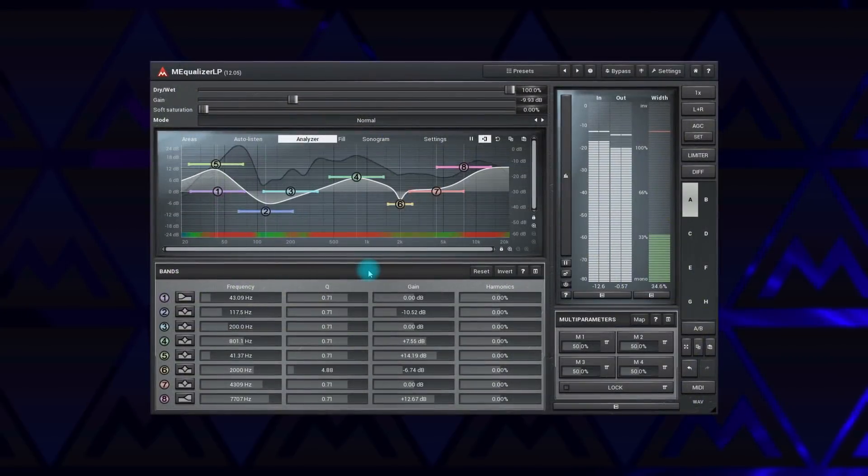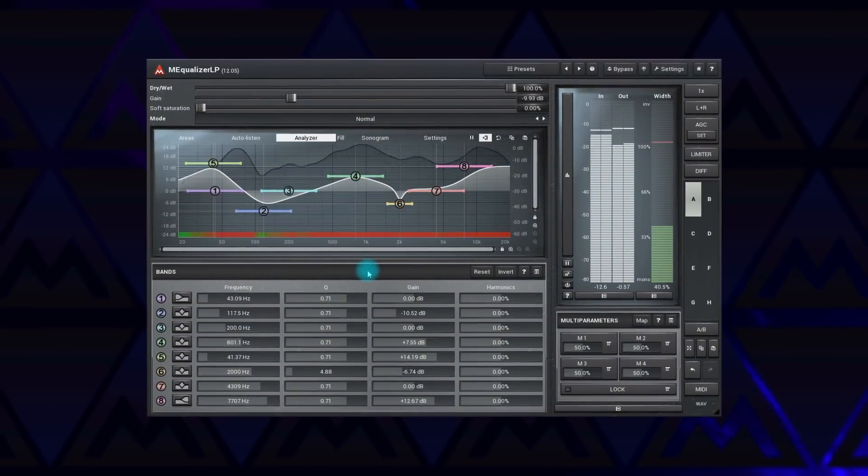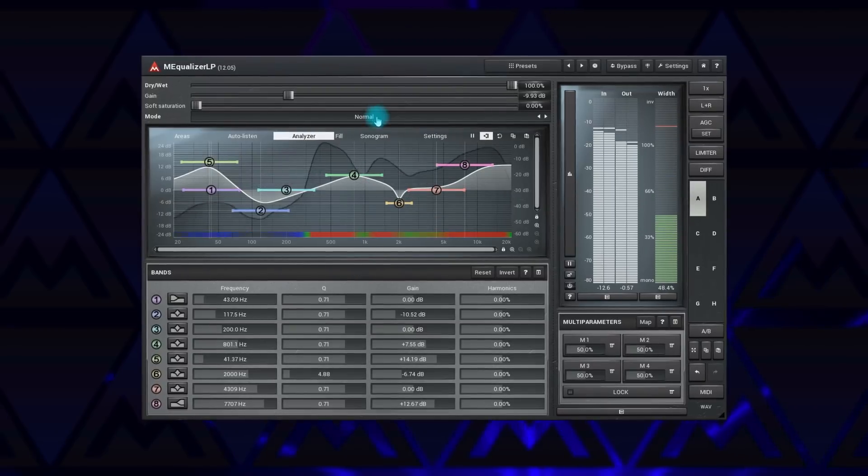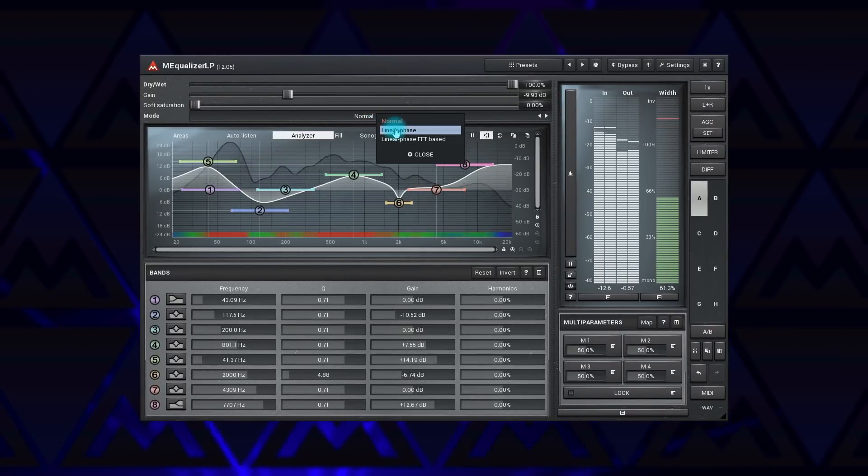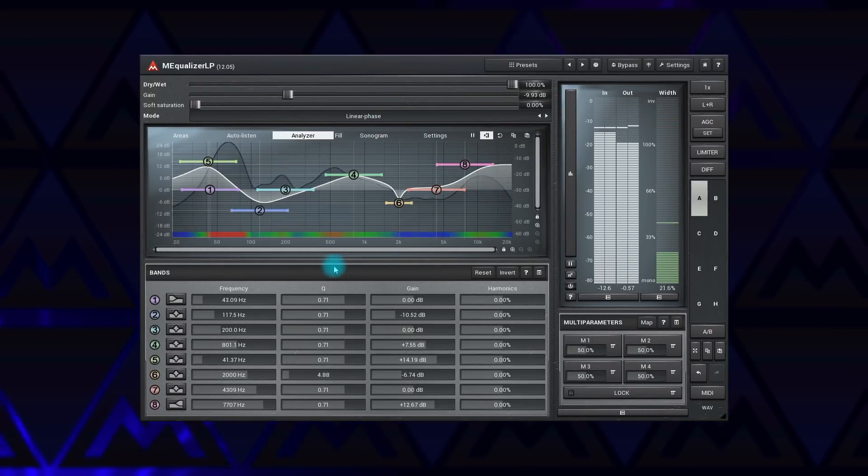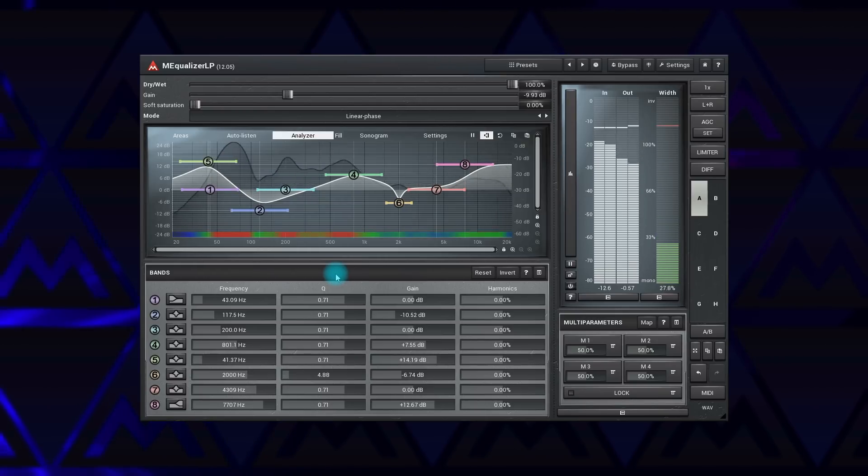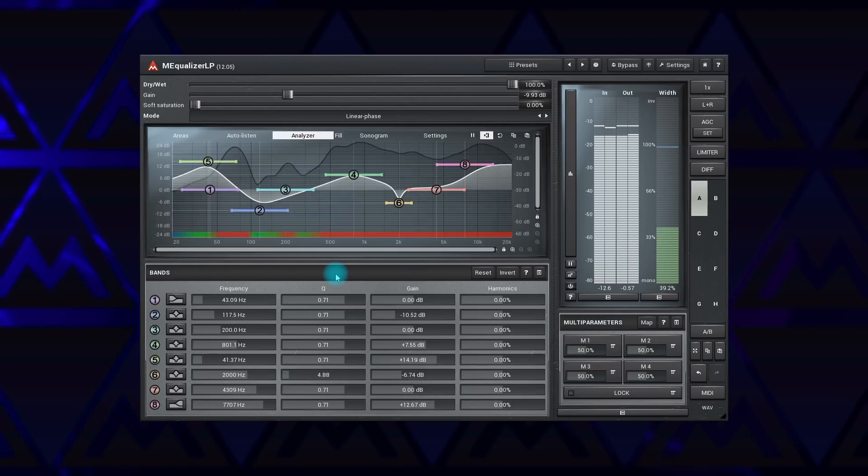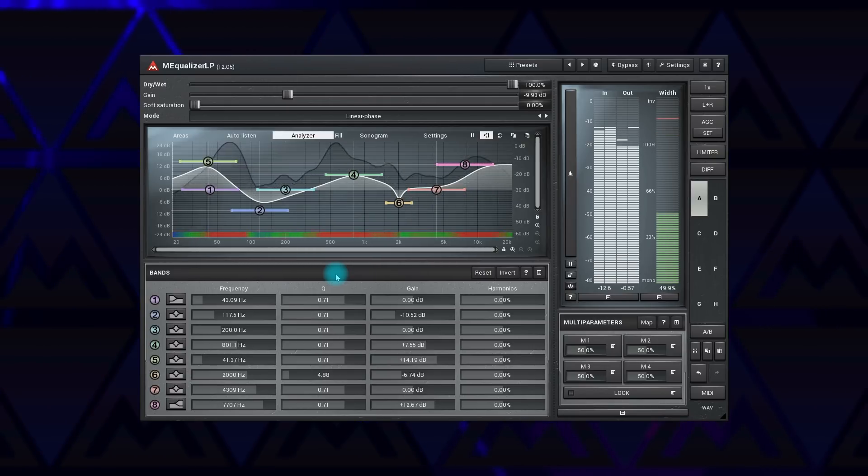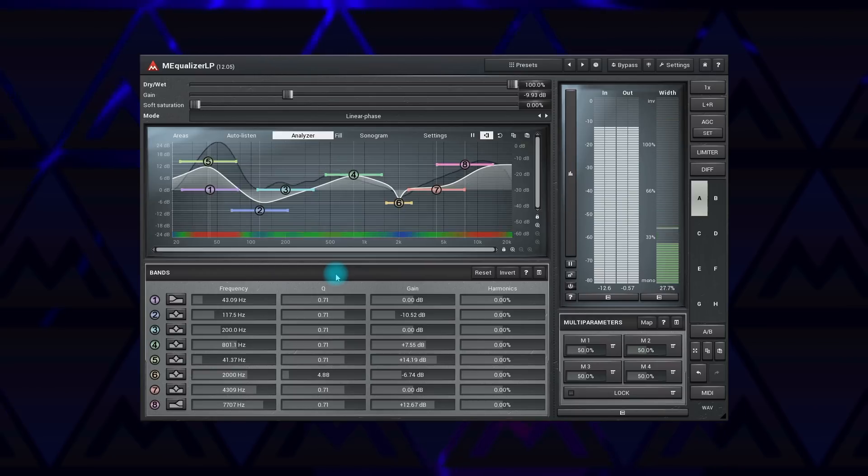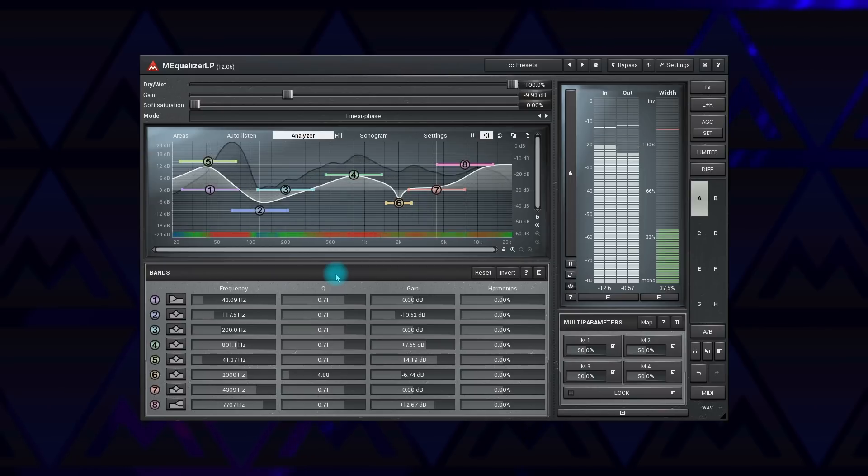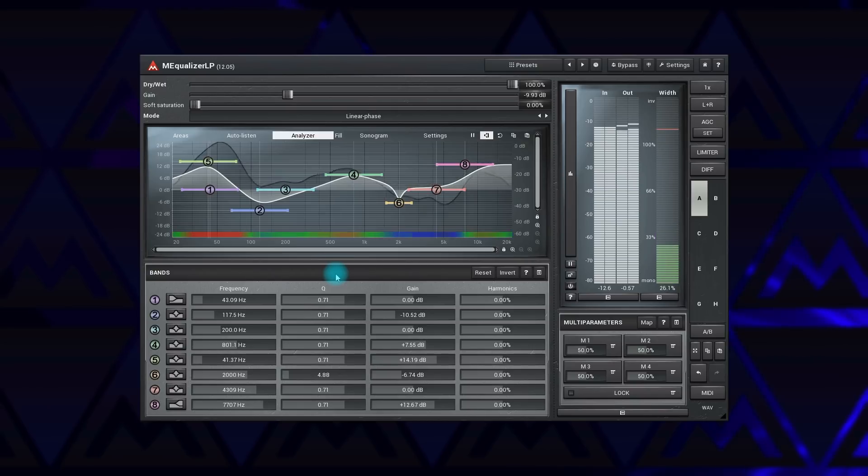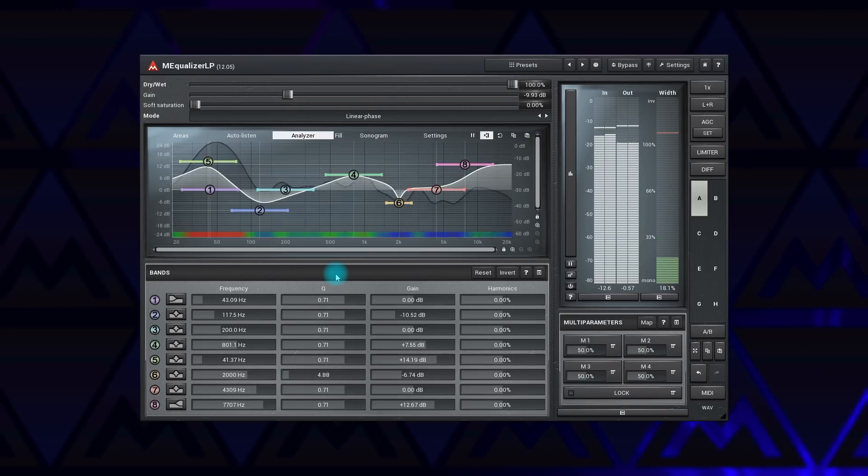Next in the queue is M Equalizer LP. Besides the normal mode, this guy can be linear phase. That is, the plugin leaves the signal phase untouched. Some engineers believe it's a good thing. As a trade-off, the plugin introduces a delay, so-called latency, which is not a big deal as it will be compensated by your host program. But it makes it unusable for real-time processing. It also smears sharp transients, and this can be an issue if you work with percussive sounds. Sounds like pre-echo. So if you've come across it, the normal mode may be a better choice.